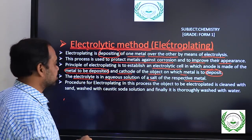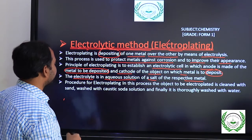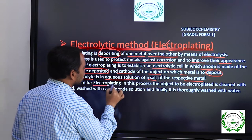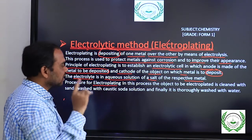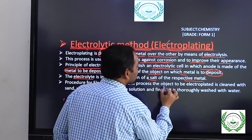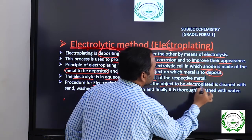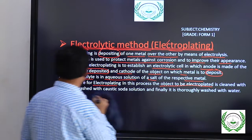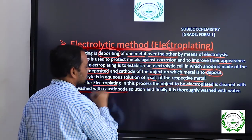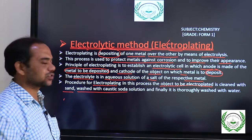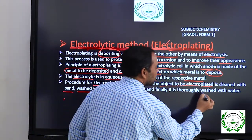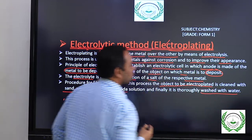The electroplating procedure begins by cleaning the object to be electroplated — it is cleaned with sand, washed with caustic soda solution (sodium hydroxide solution), and finally washed with water.